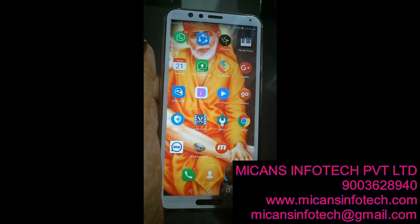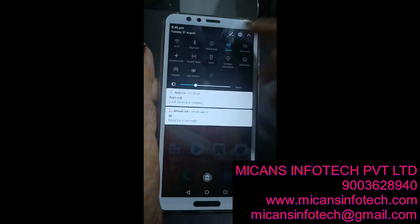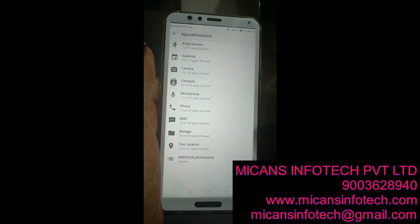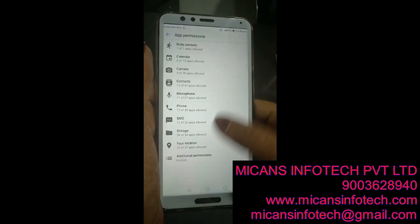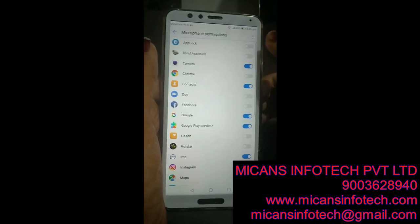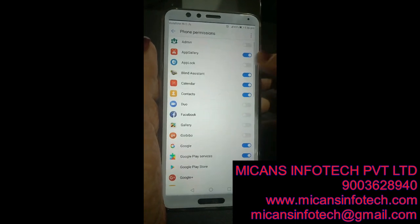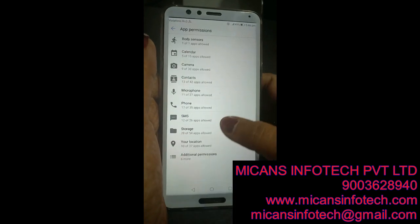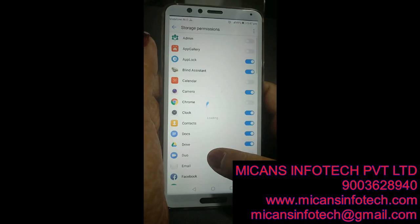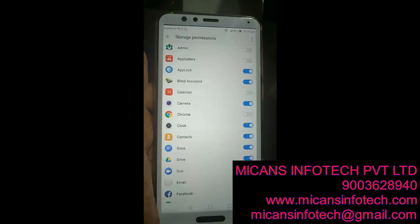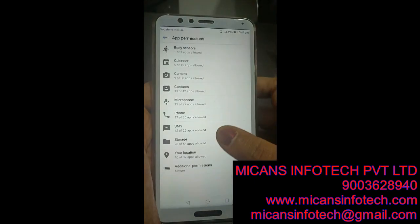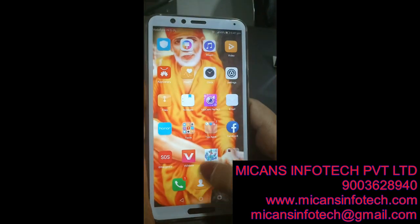Blind Assistant is the app we are going to use. To access this app, we need to grant permissions. Under Apps and Notifications, we give permission for the required apps — including Contacts, Microphone, Phone, and Storage. The custom app doesn't save any data; it is dependent on the phone's data, so you need to grant storage permission. Now we can access the Blind Assistant app.